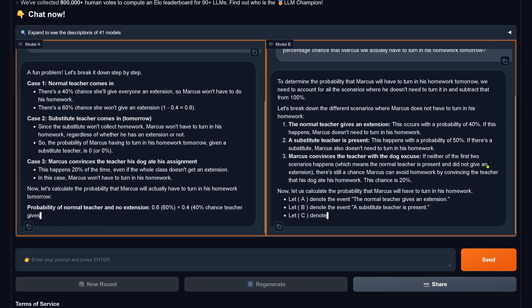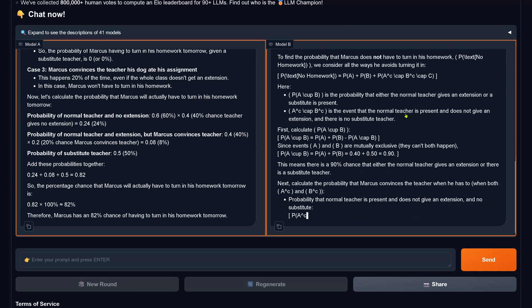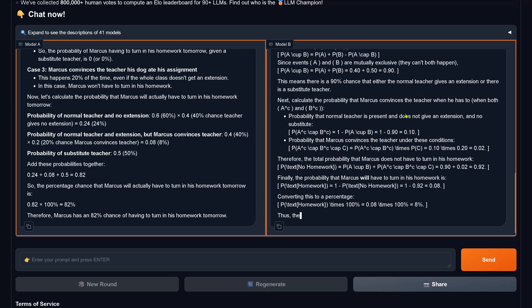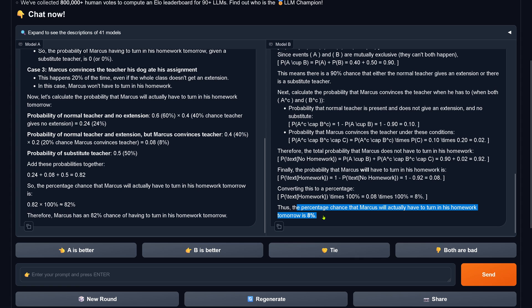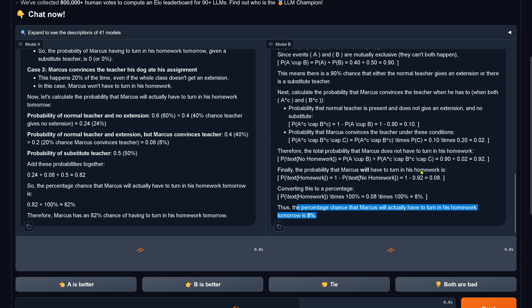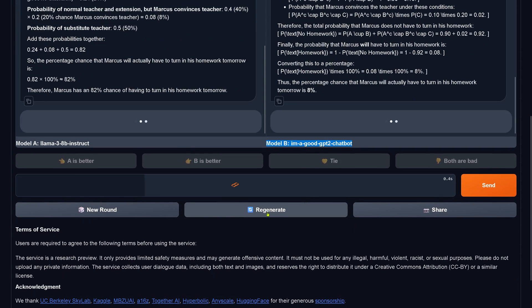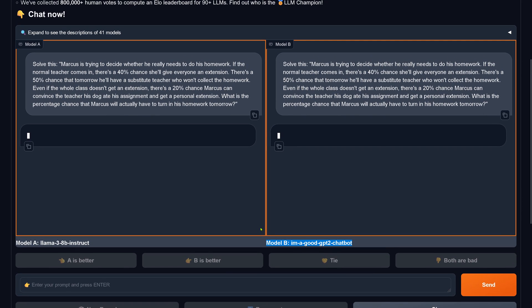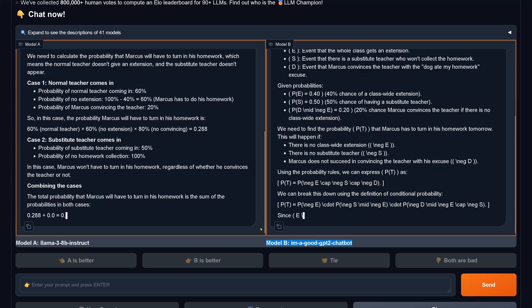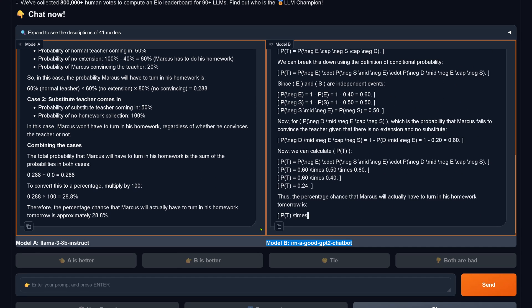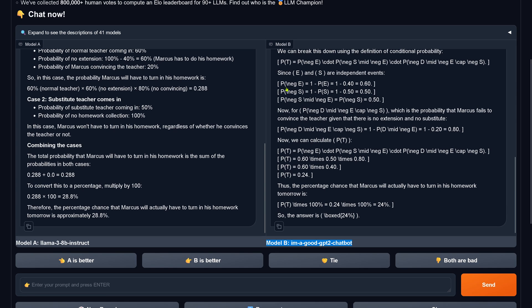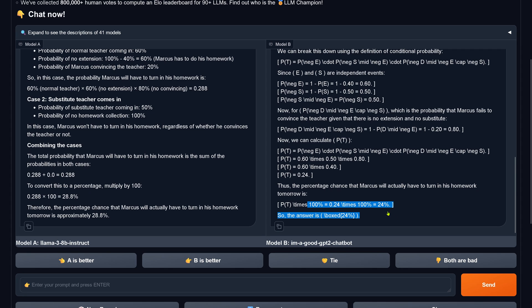So now we get an idea of where these two stealth chatbots stand. Model B looks very familiar — we know this augmentation. Model A is wrong, model B is wrong — both are bad. It's Llama 3 8B versus 'I'm a good GPT2 chatbot,' both failing. Let's regenerate and give model B another chance. Looking at the mathematics it comes up with — the answer is 24%, correct! 'I'm a good GPT2 chatbot' gets the correct answer on the retry.